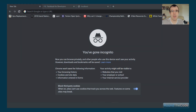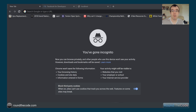Hello and welcome to another ASP.NET Core coding tutorial from Round the Code. Today we're going to be looking at Facebook and how we integrate Facebook login into our ASP.NET Core application. By the end of this video you should be able to integrate your ASP.NET Core application and log in using Facebook.